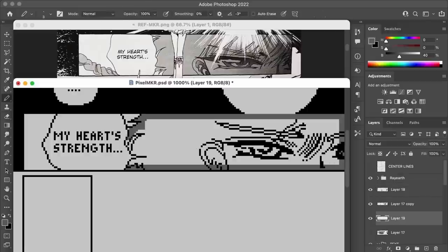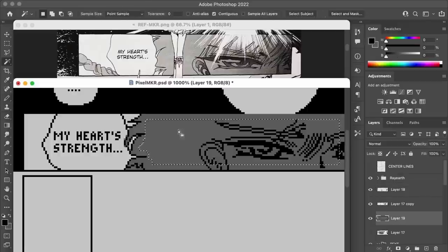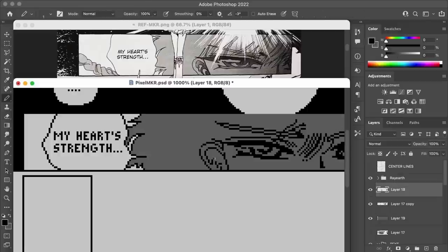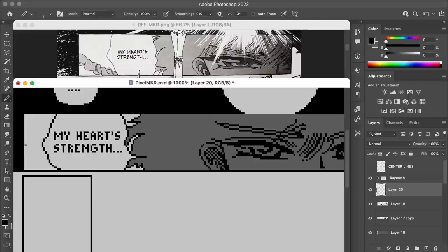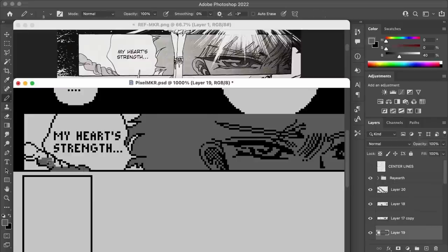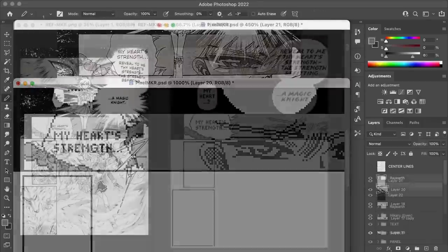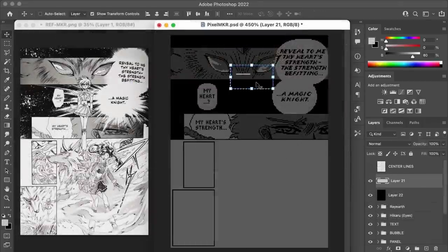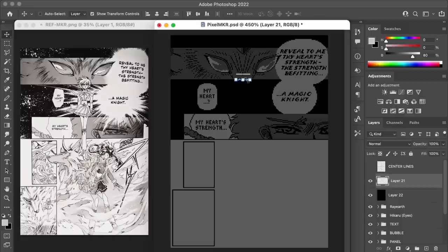This is actually one of the reasons that I really like to attempt this stuff at somewhat lower resolutions because that sort of size restriction kind of forces this problem solving to occur, and the end result is something that takes on a different character than the original.